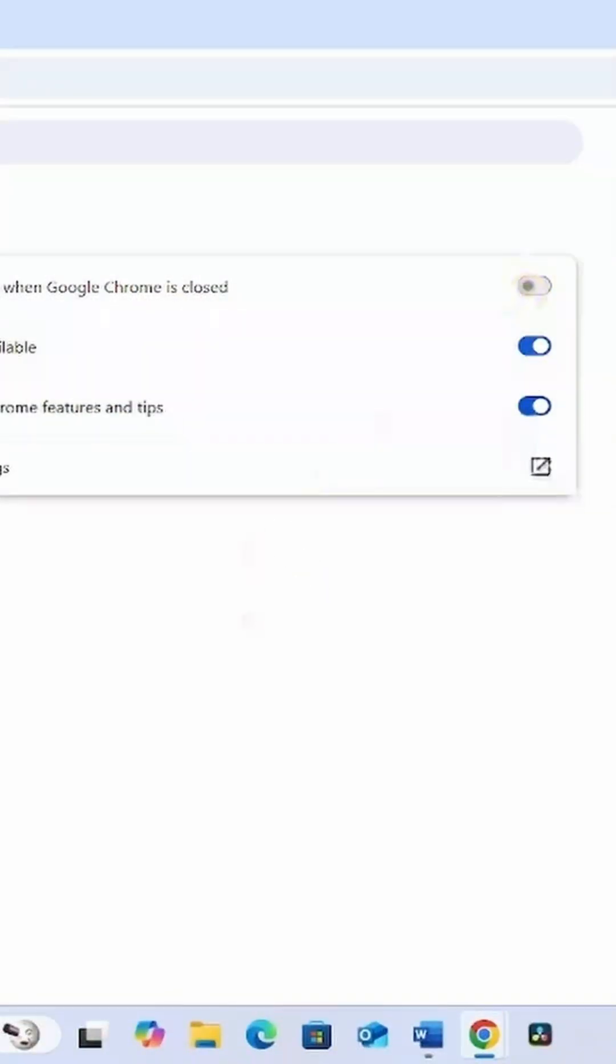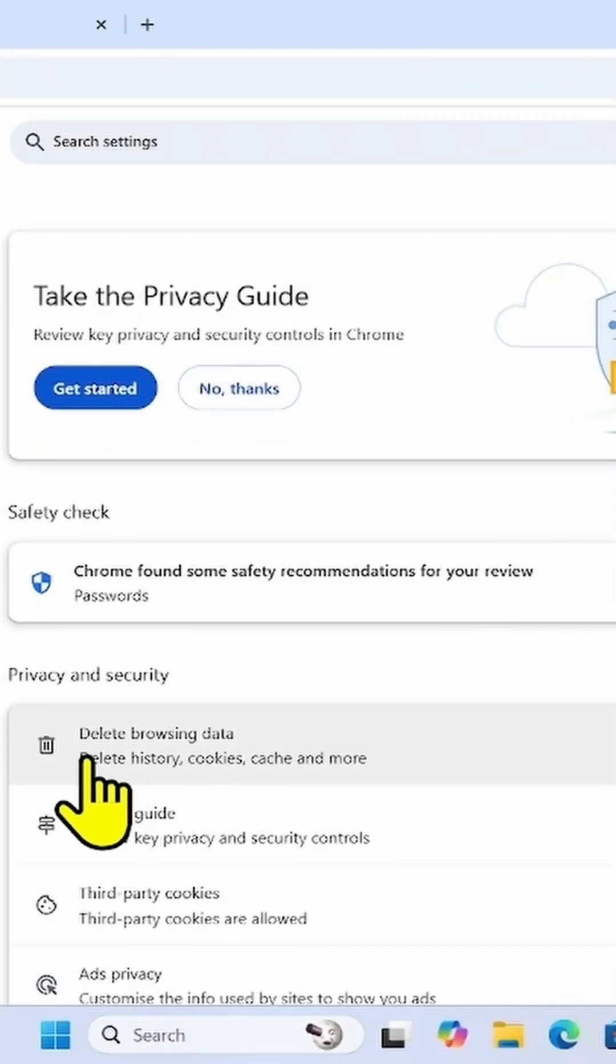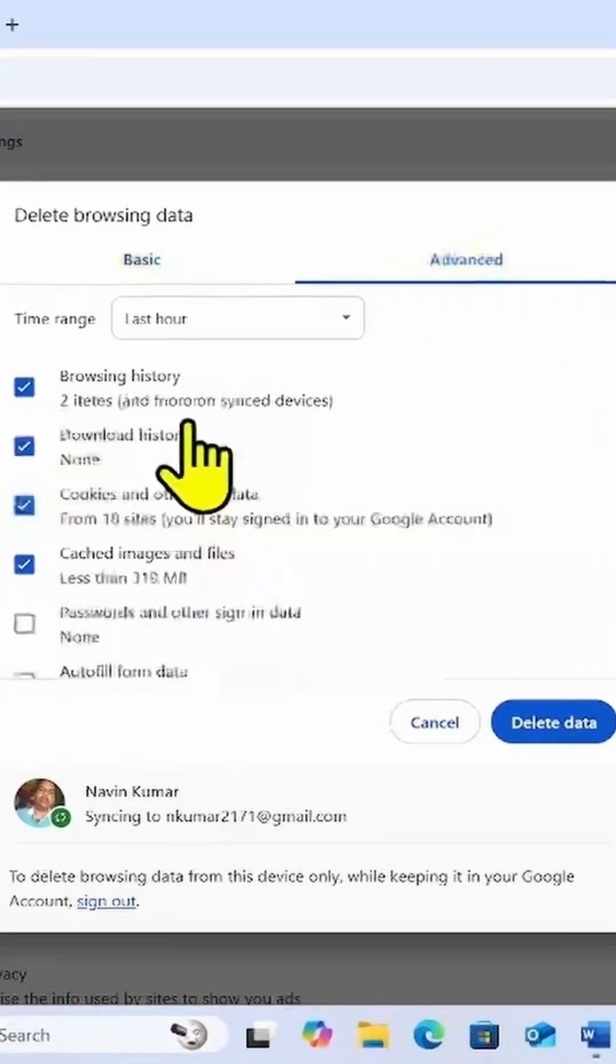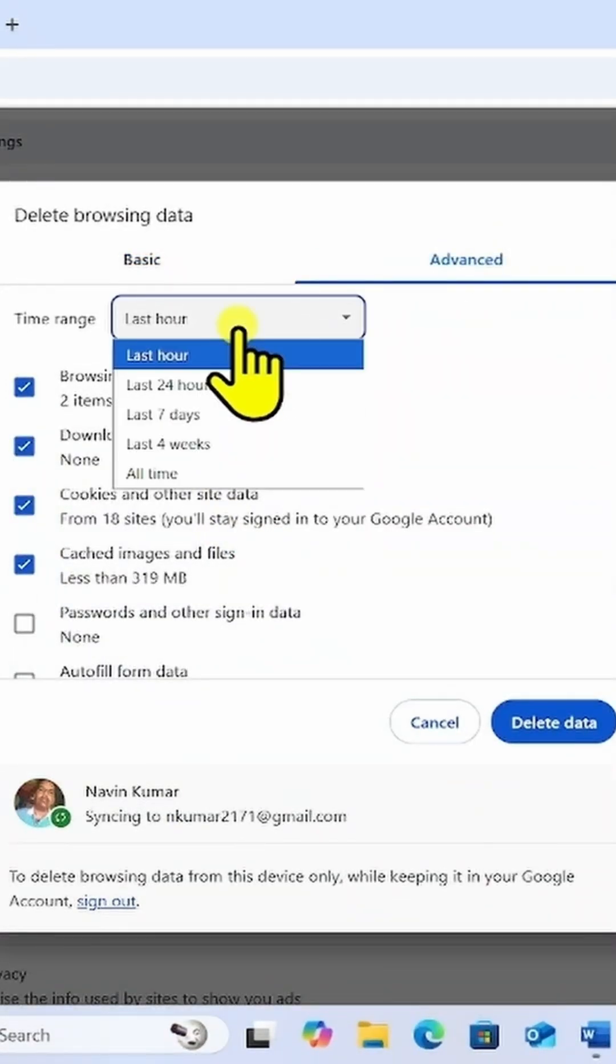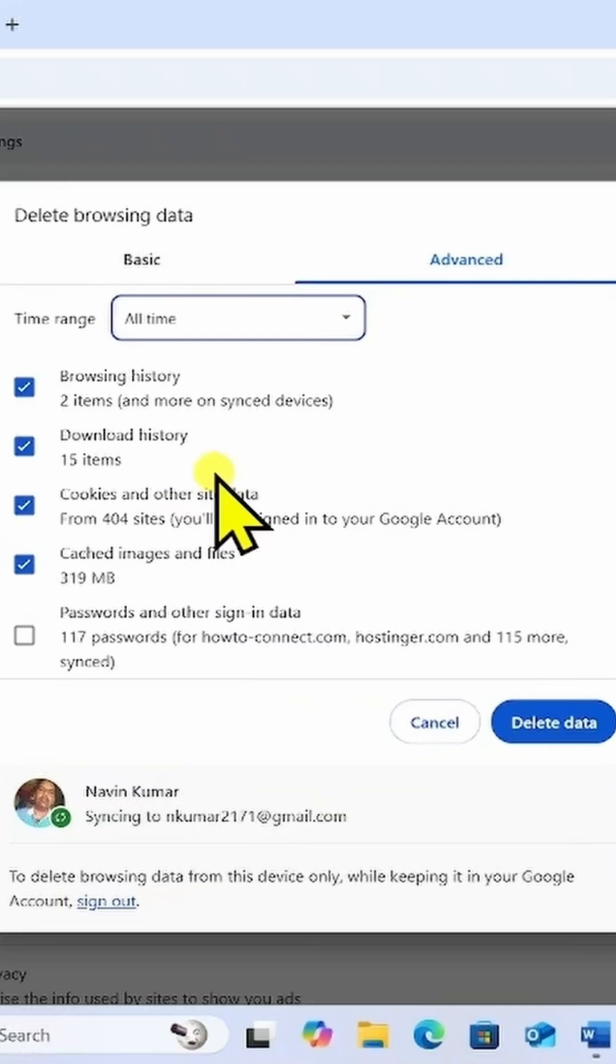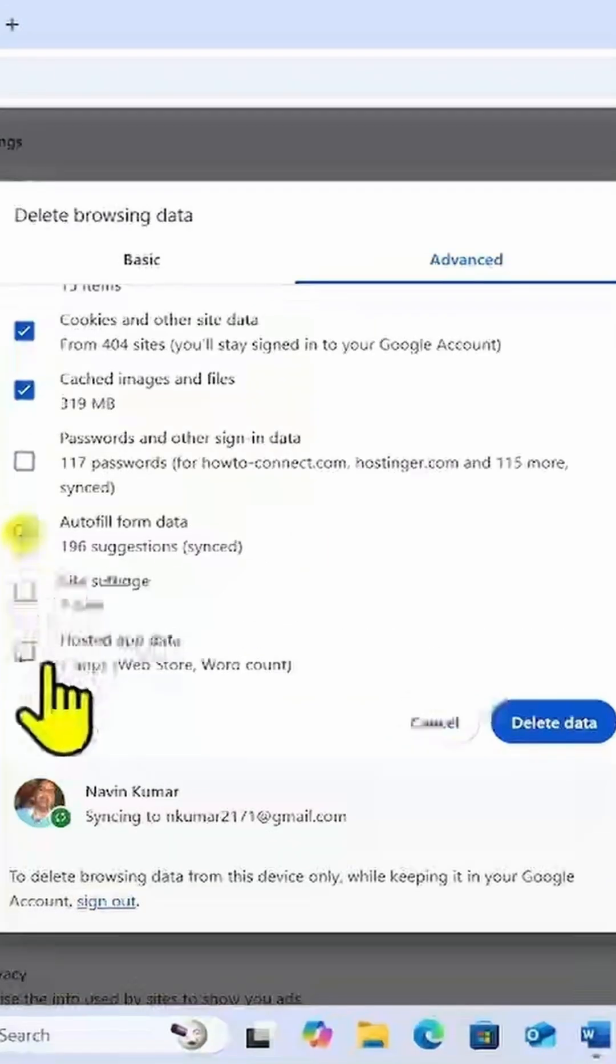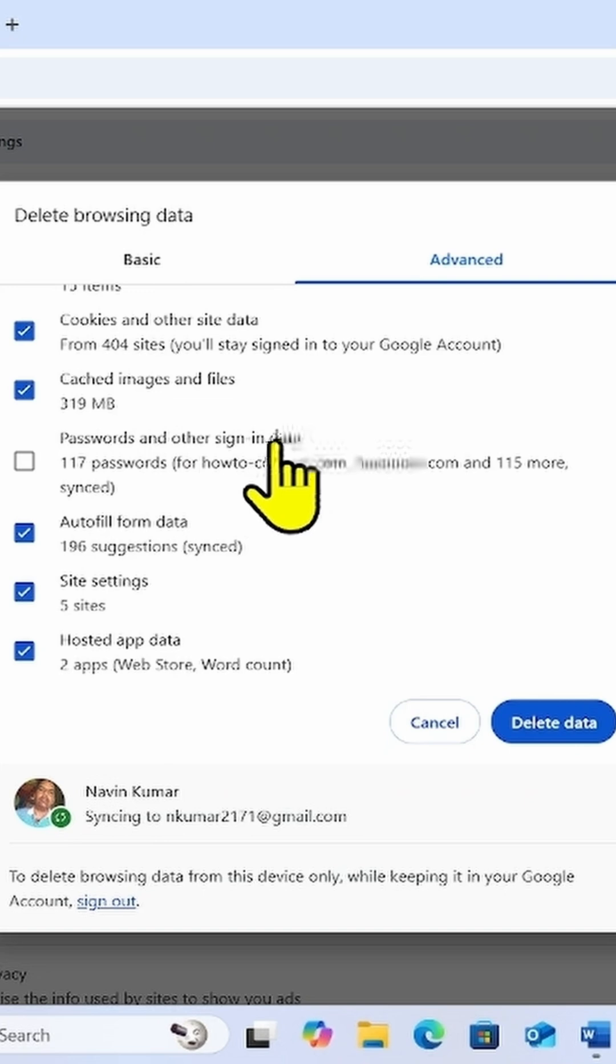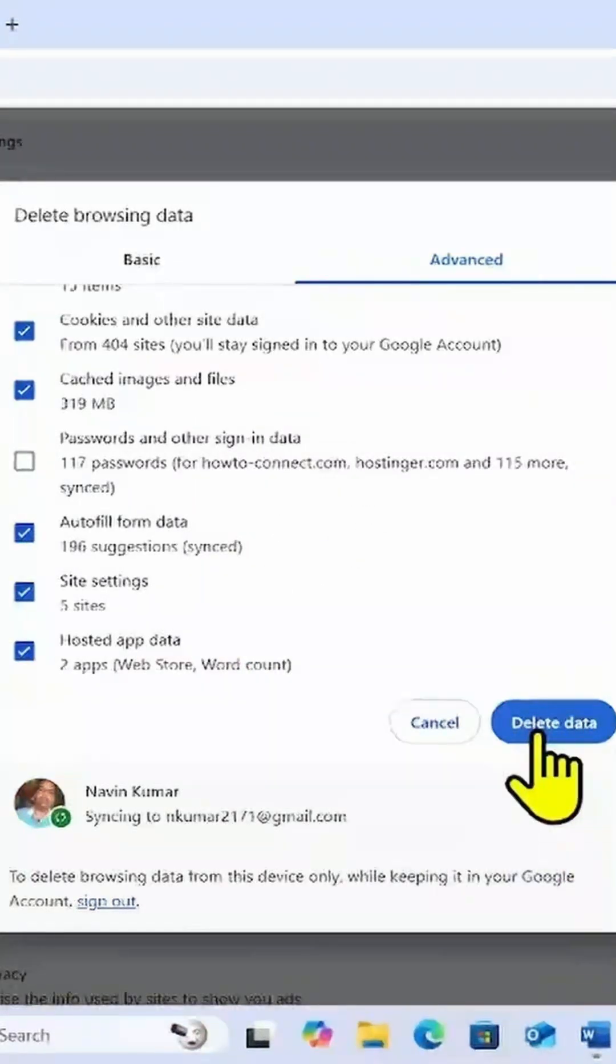If the issue still occurs, then delete browsing data. Click on Privacy and Security. Click on Delete Browsing Data. Go to the Advanced tab. Click on this drop-down and select All Time. Check the options. Leave this option, Password and other sign in data, and click on Delete Data.